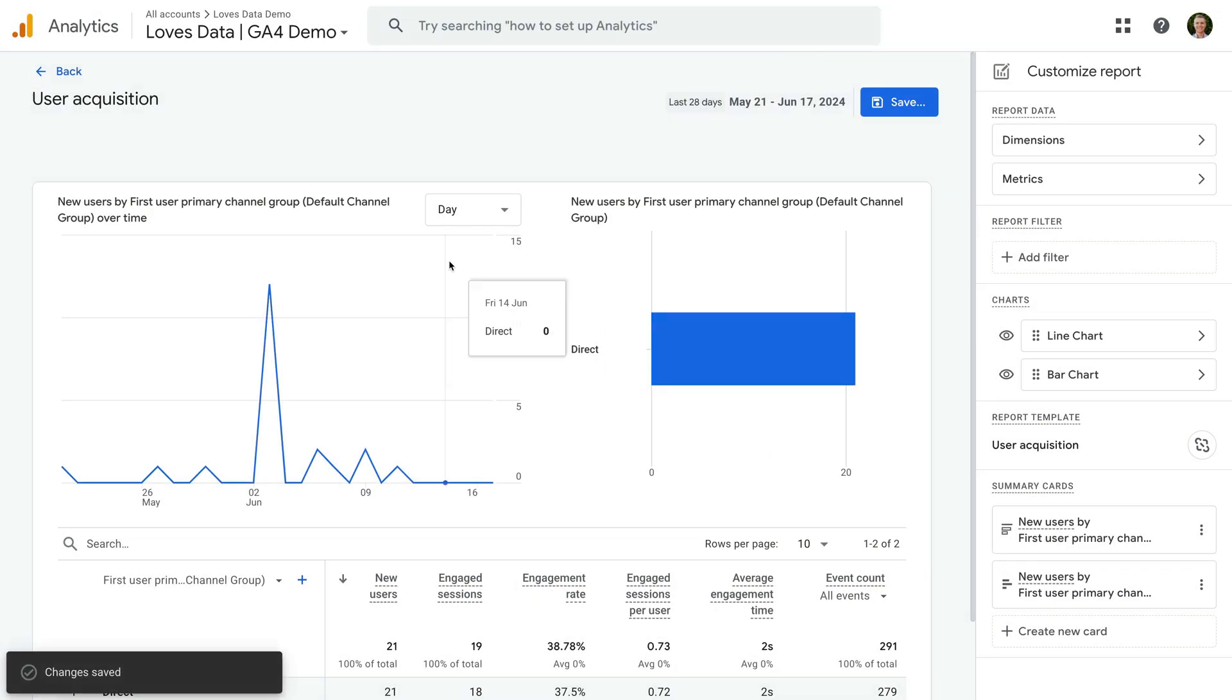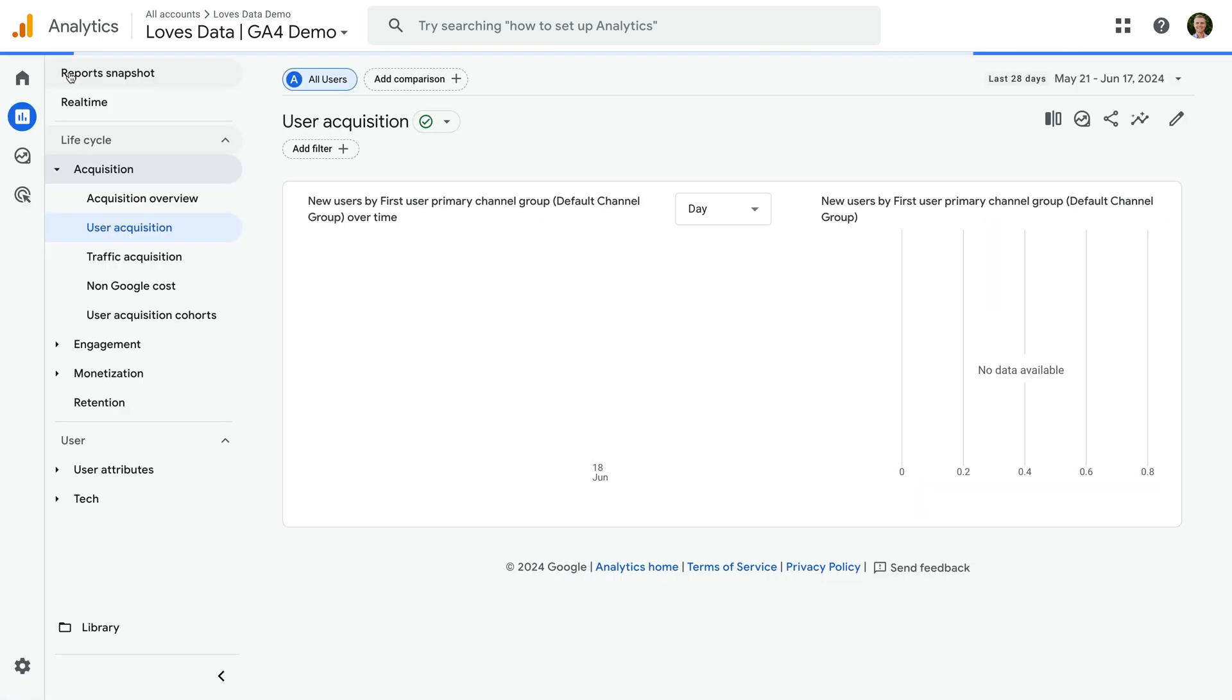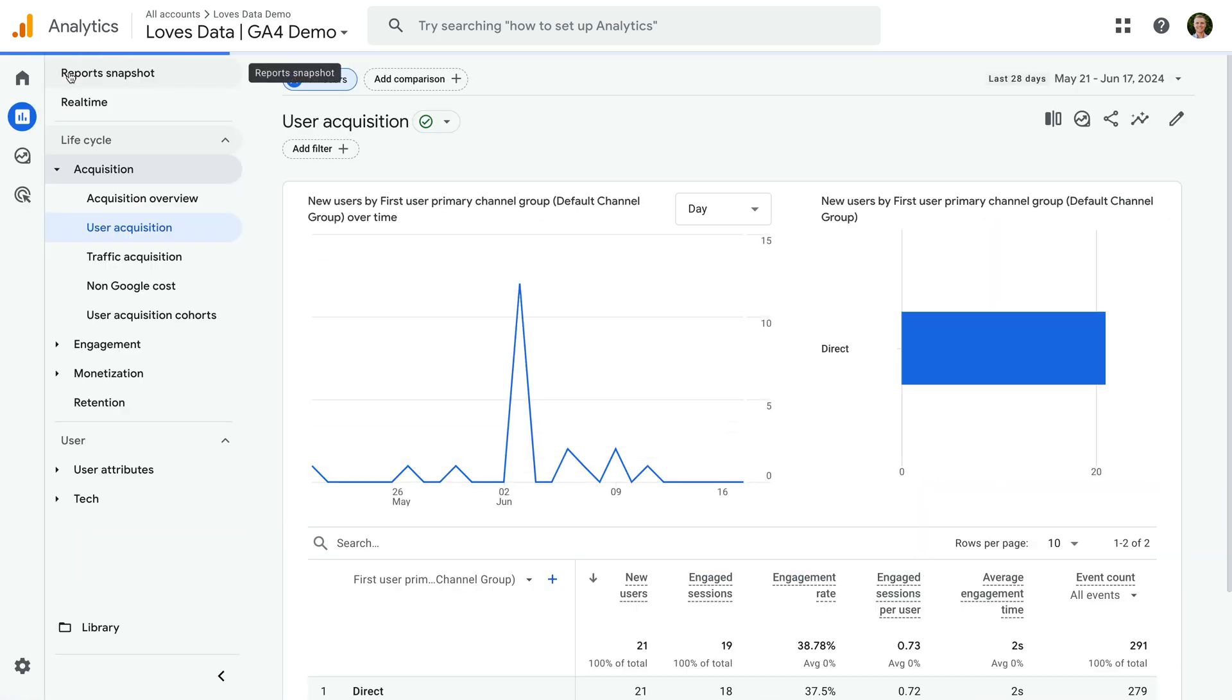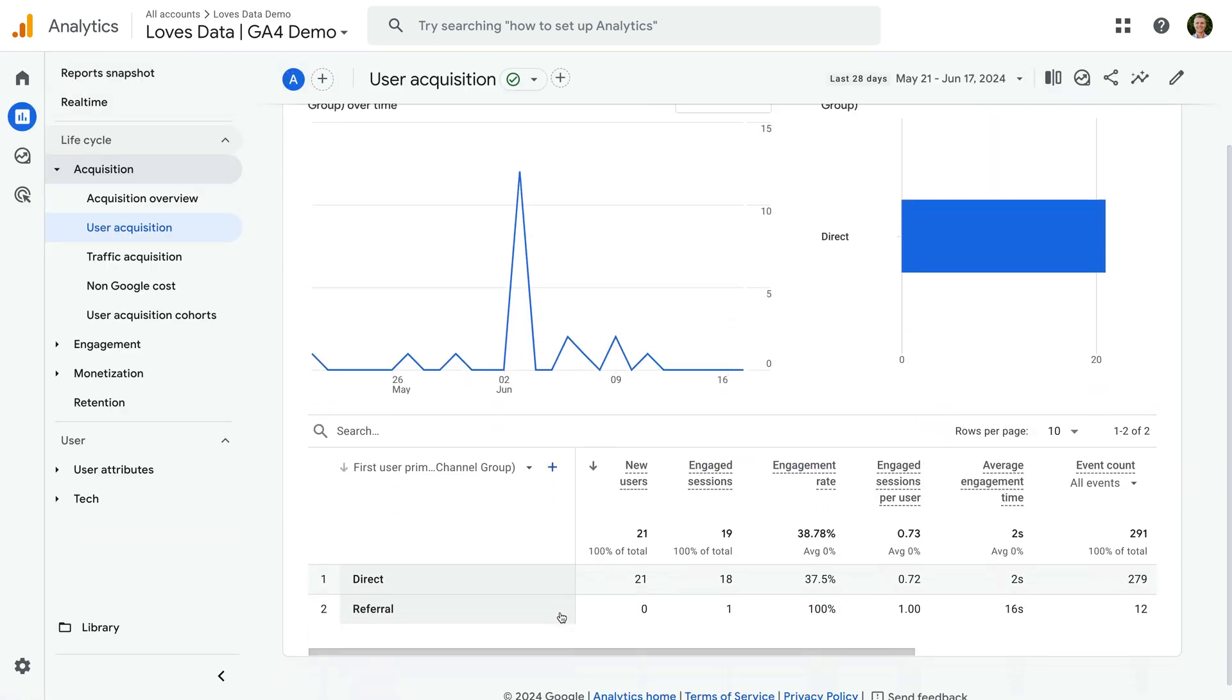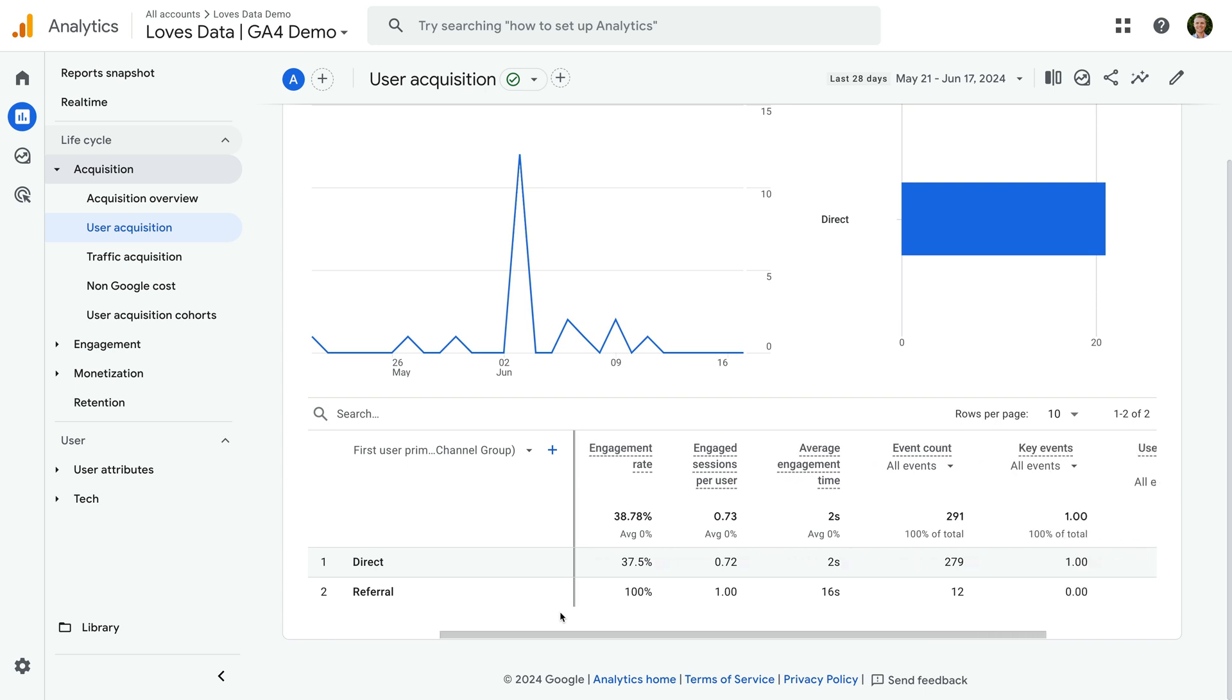Now let's navigate back. Scrolling to the right, we can now see key events and user key event rate are included in the table.